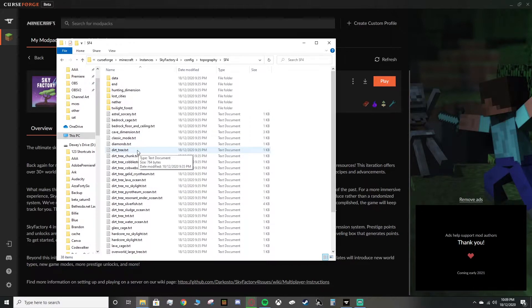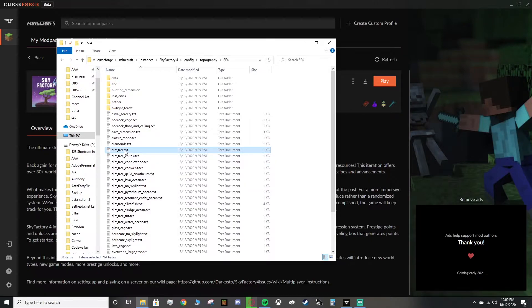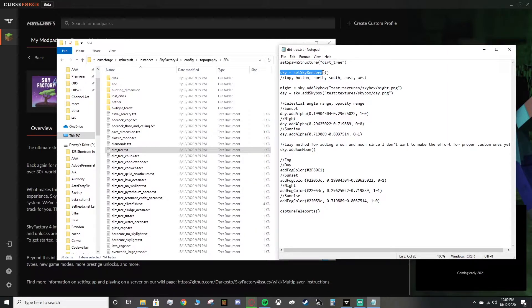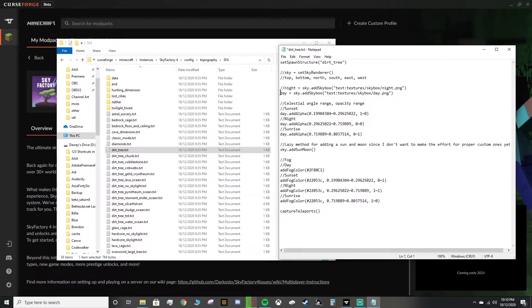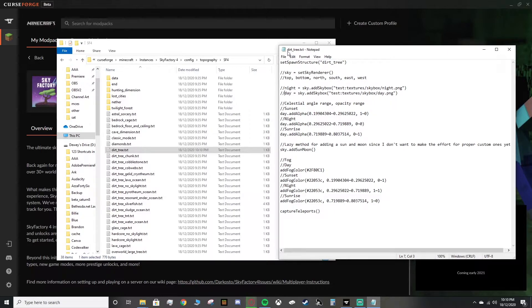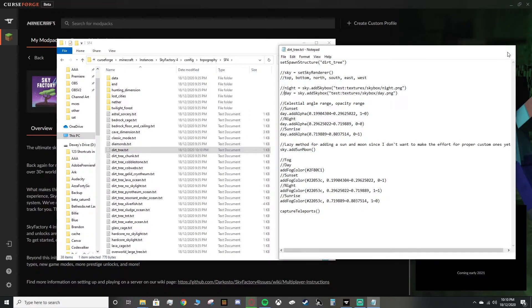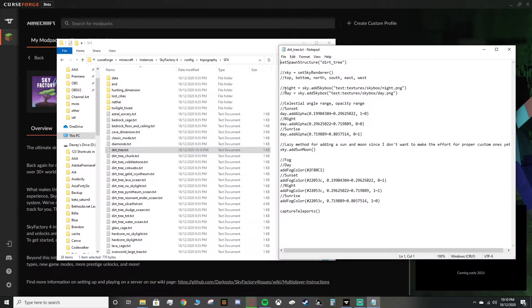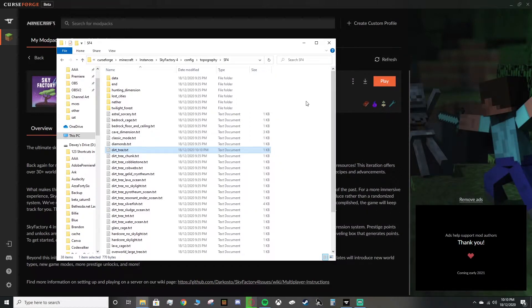This folder right here. You want to open this guy up, and inside here you can see SF4, Sky Factory 4. You want to open up this one. What you want to do is you want to find the map that you're on at the moment. The default map is Dirt Tree, but you want to find what map correlates to whatever map you're playing on. For me, it's Dirt Tree, so this is the one I have to edit. You want to open it up in a notepad, and then what you want to do is see where it says Sky here, Sky Render. In front of it, you want to put two forward slashes, just like these ones under here. You want to do the same for night, and the same for day, and that's it. You can save it. Make sure it's saved. We can leave that, and now we're good to go.